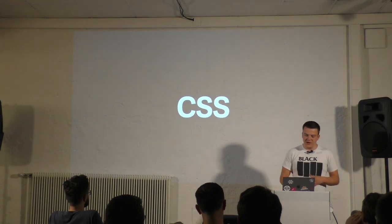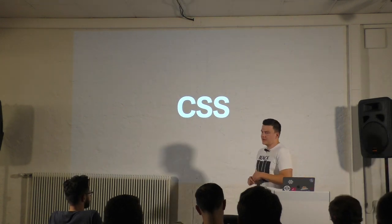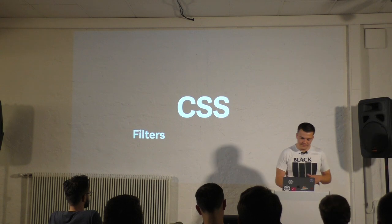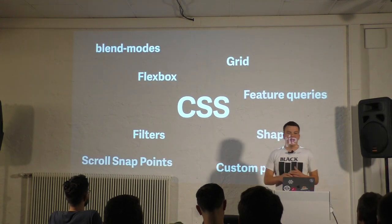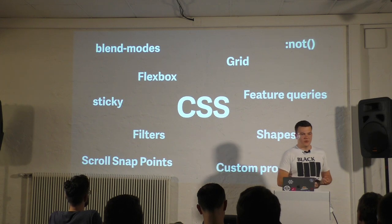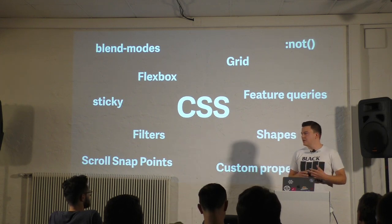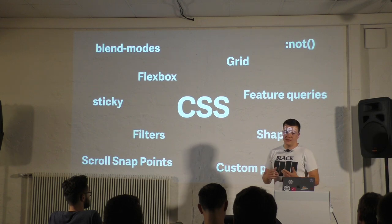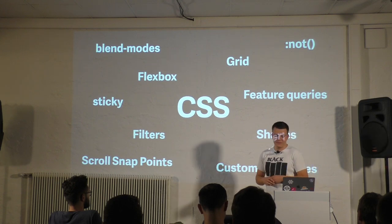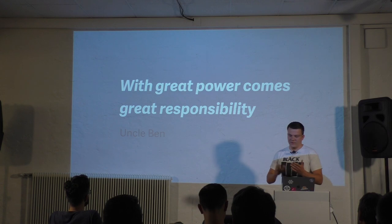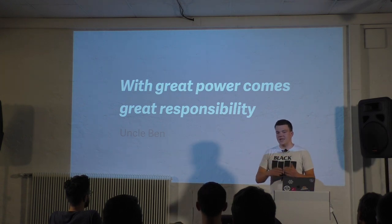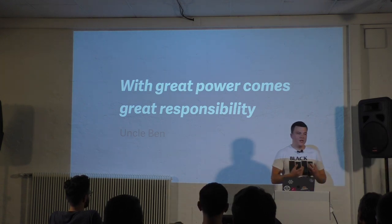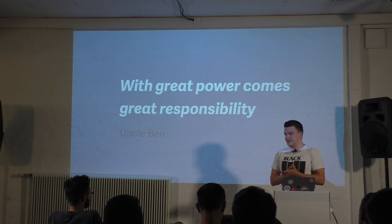Browsers are constantly shipping new features at a very high pace. We have stuff like filters, shapes, flexbox and grid, feature queries, custom properties. A lot of amazing tools and properties to create amazing experiences. But you know what Spiderman's uncle said: with great power comes great responsibility. And at the same time we also have many tools to create bad experiences.